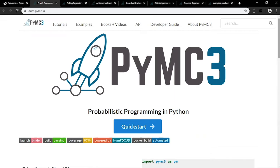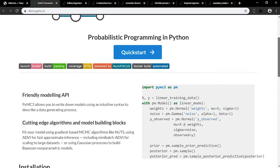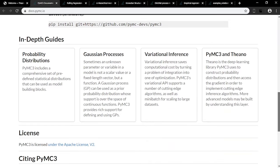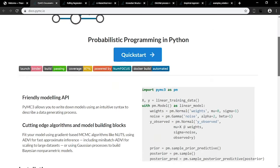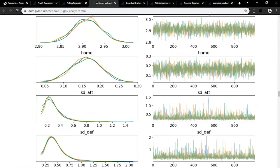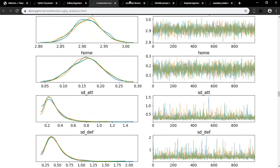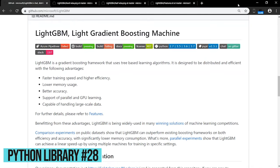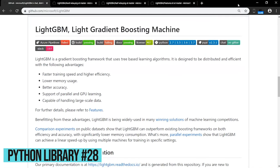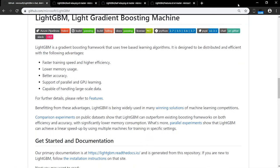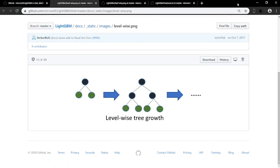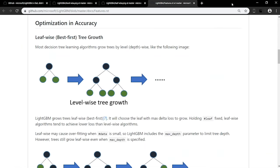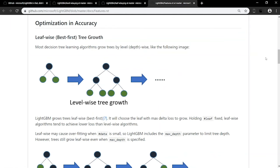PyMC3 is a program for Bayesian statistical modeling and probabilistic machine learning that uses Theano. One machine learning technique for classification and regression problems is gradient boosting. It produces a prediction model in the form of an ensemble of weak prediction models like decision trees. LightGBM is a framework for gradient boosting that uses tree-based learning algorithms. By growing its tree-leaf-wise instead of depth-wise, LightGBM is distributed and efficient. It features faster training speeds, lower memory usage, and better accuracy.